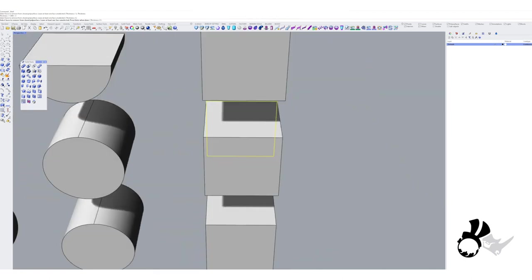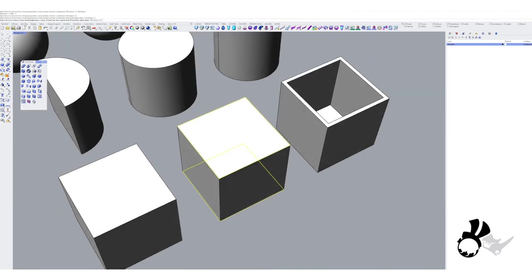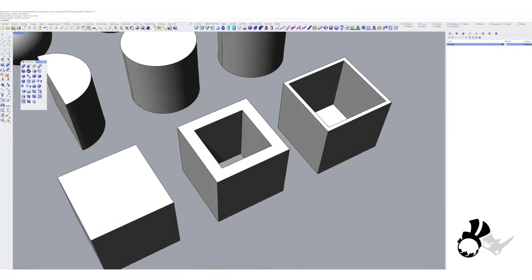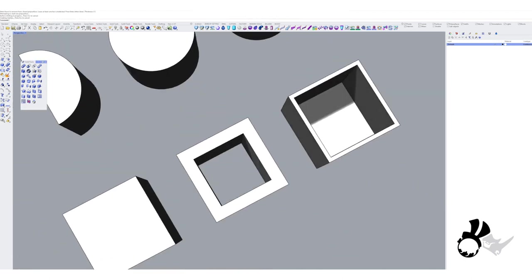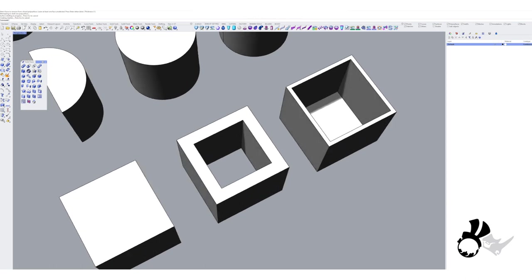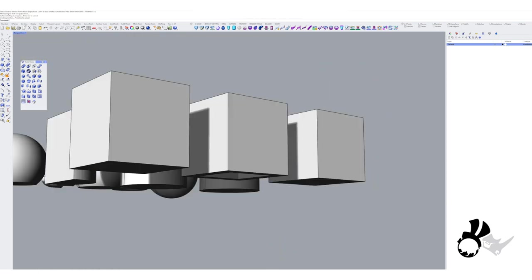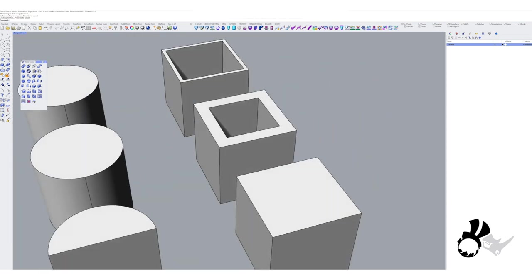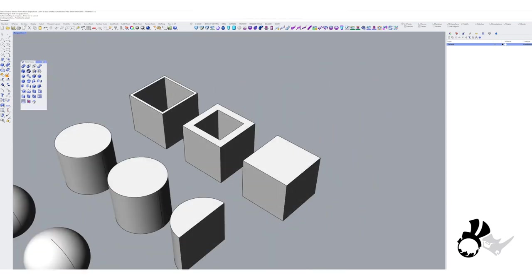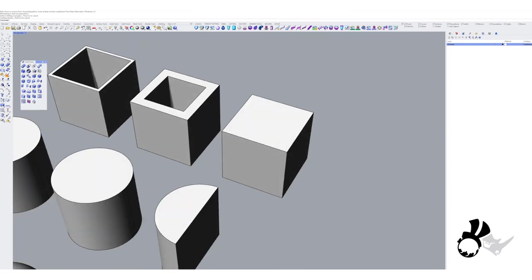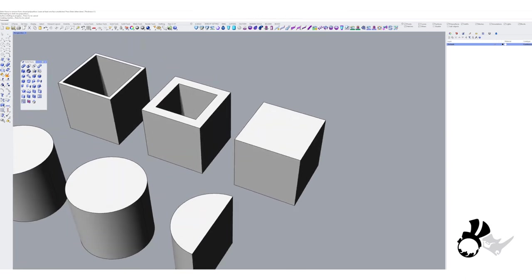There you go. So as you can see, depending on what face you choose on your object, it will connect and try to hollow it out using that as your information.